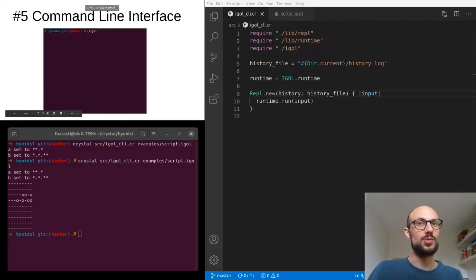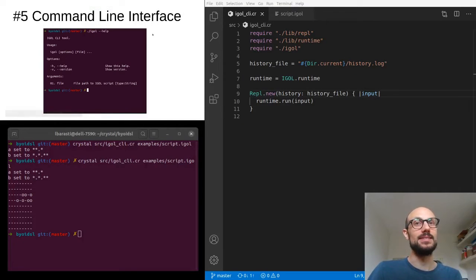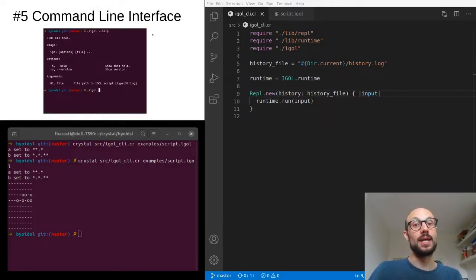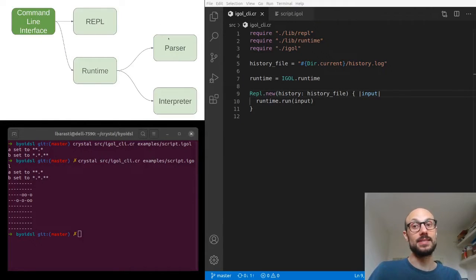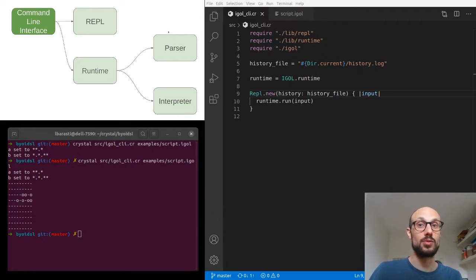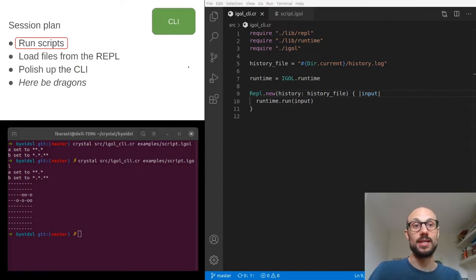Hi everyone, welcome back to Build Your Own Interactive DSL. This is session five and today we talk about command line interfaces. This is the last episode of the series so we'll try to tie everything together in a nice way.